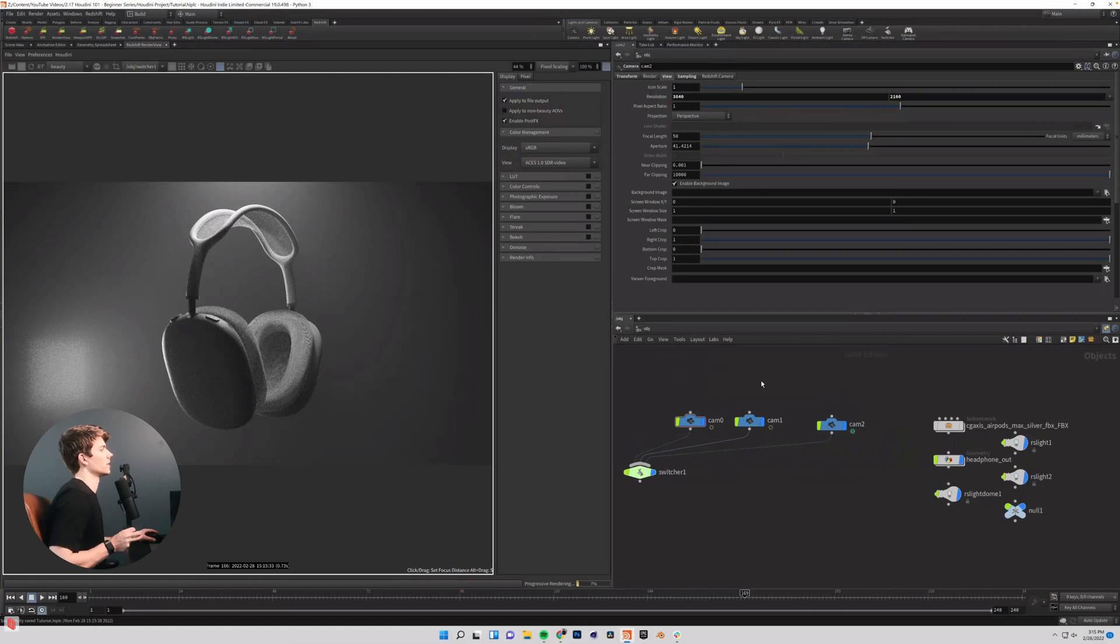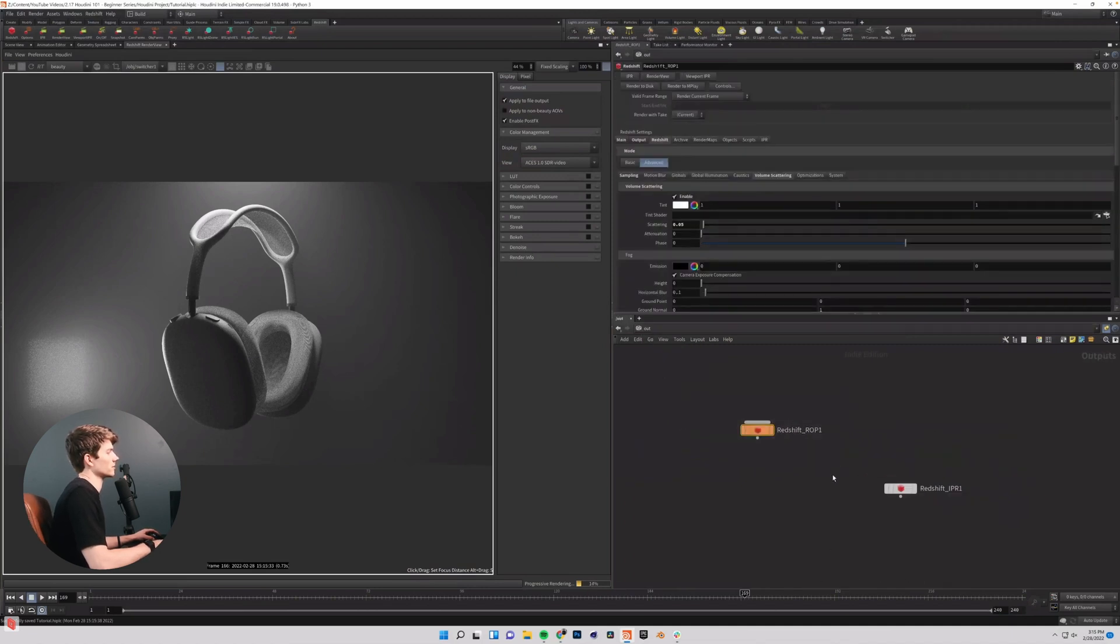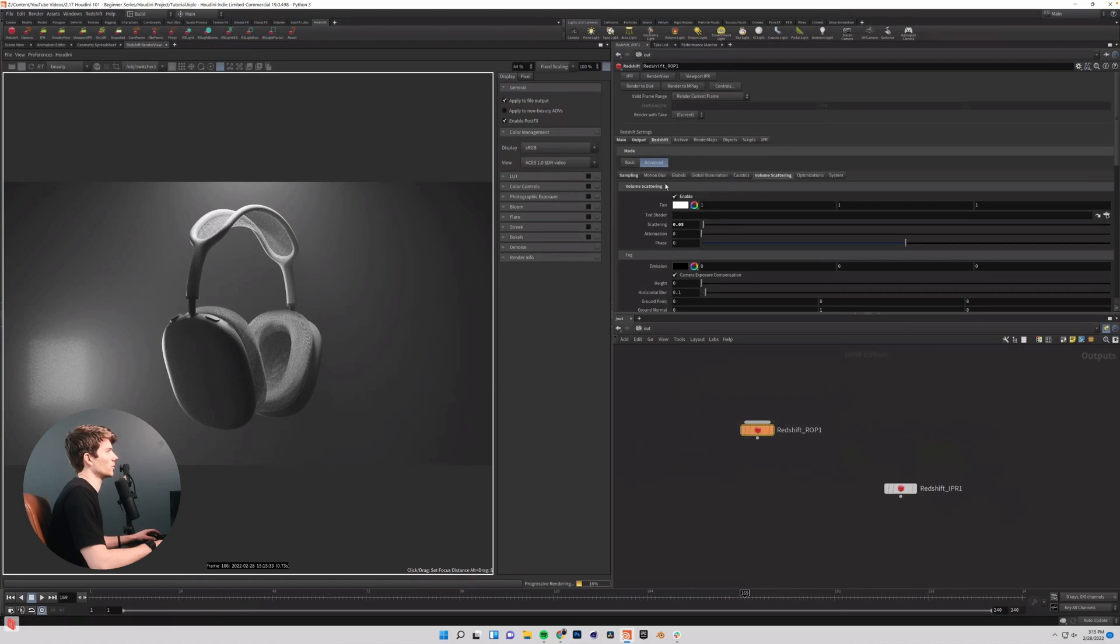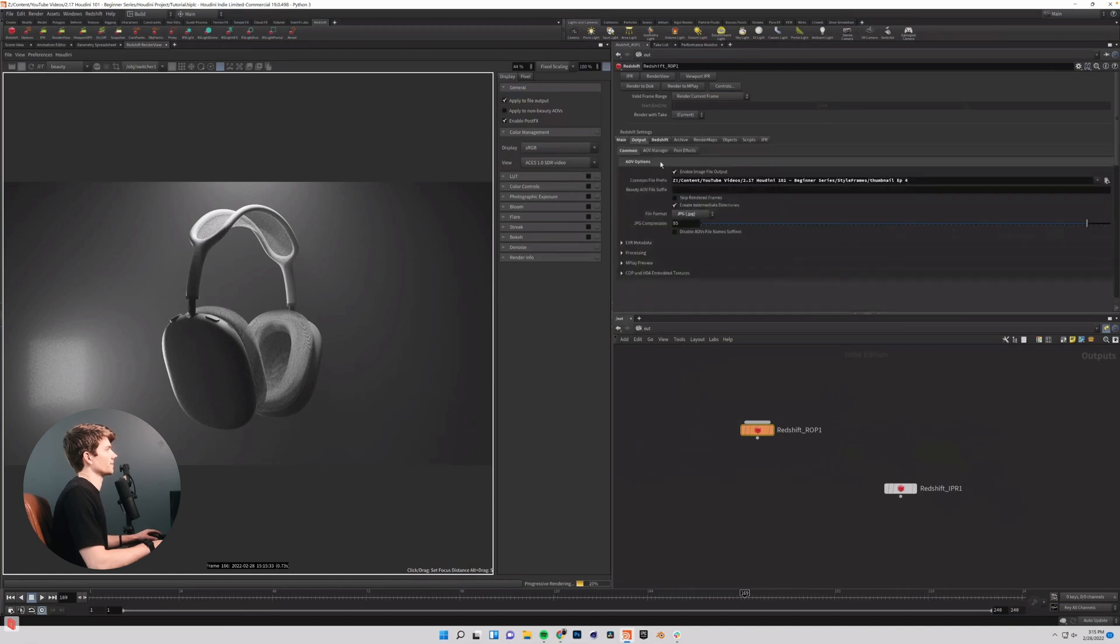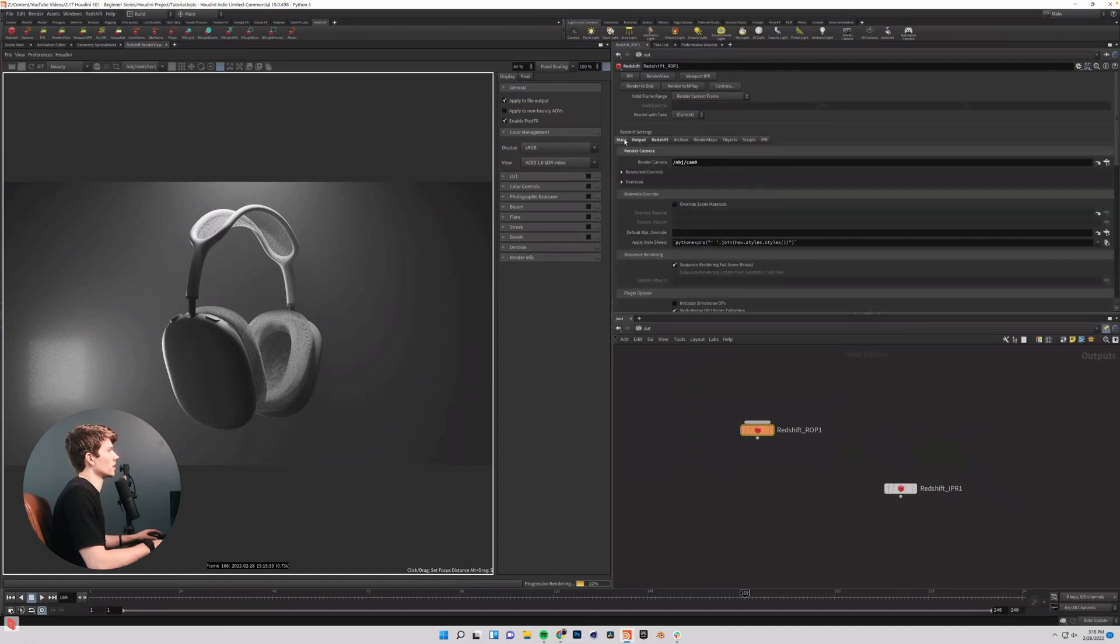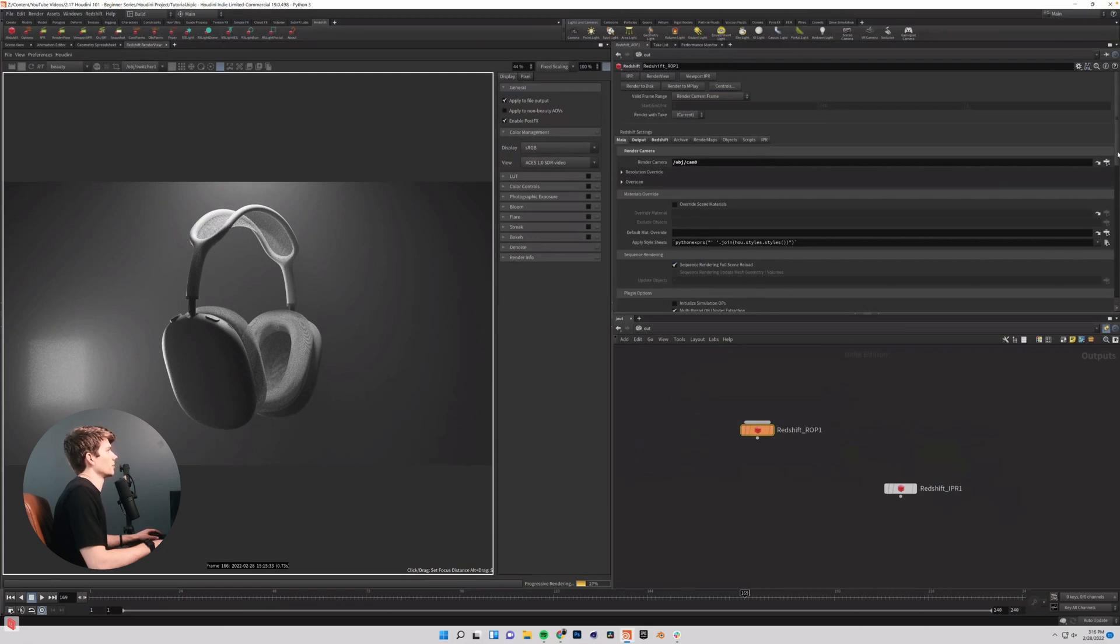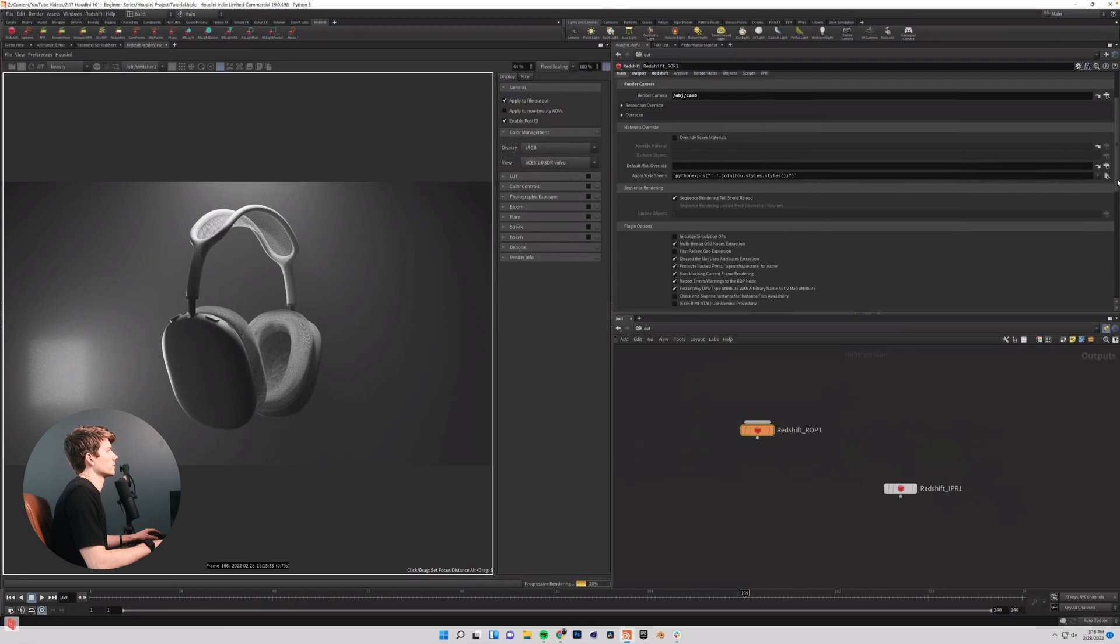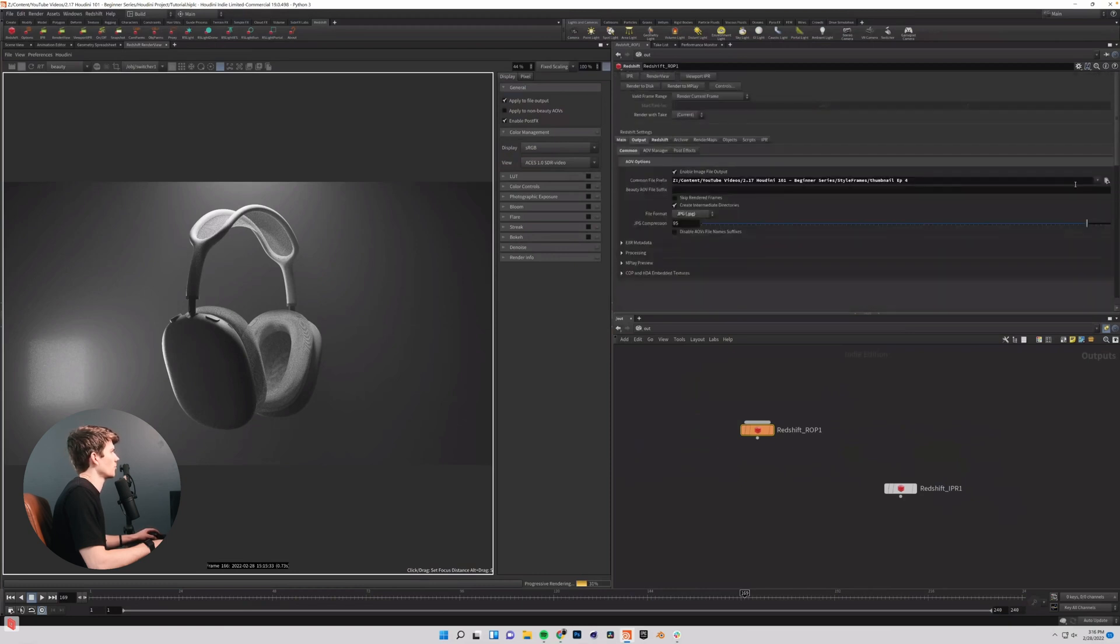So to do that, we're going to want to go from our object network up to our output network. And we have our Redshift ROP one. And basically this ROP network is just where we're going to output things. So let's go through our Redshift settings here. I'm not going to do any sampling overrides for this video just for simplicity sake.